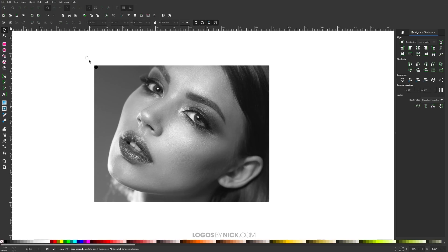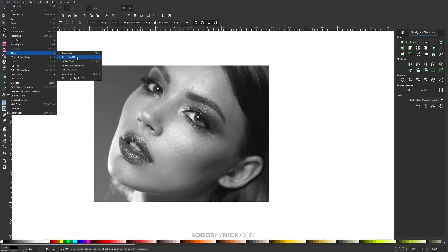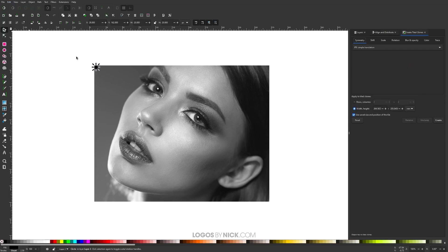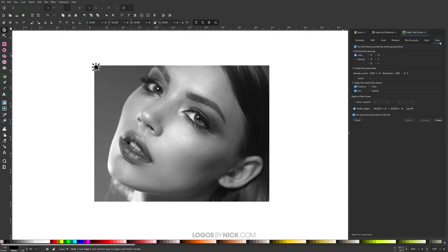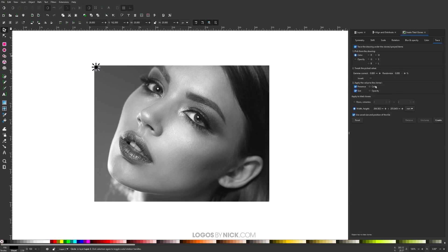Now I'm going to click and drag over the circle so I have just the circle selected, and I'm going to go to edit, clone, create tiled clones. In this menu, what we're looking for is the trace option. From these settings, you want to make sure you have trace the drawing under the clone/sprayed items selected. You want to have color selected. Leave the defaults as they are over here. Down here, we only want presence and size selected. We don't want either of these selected.